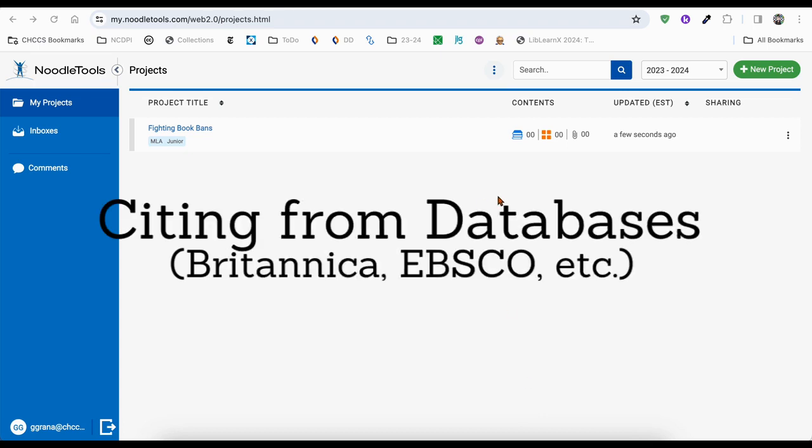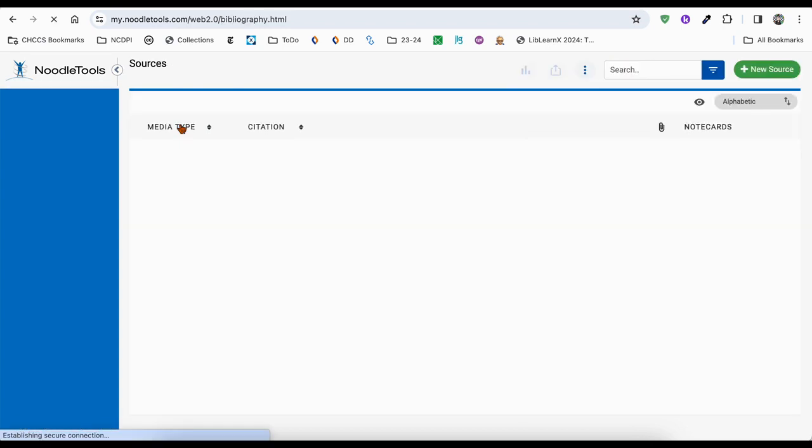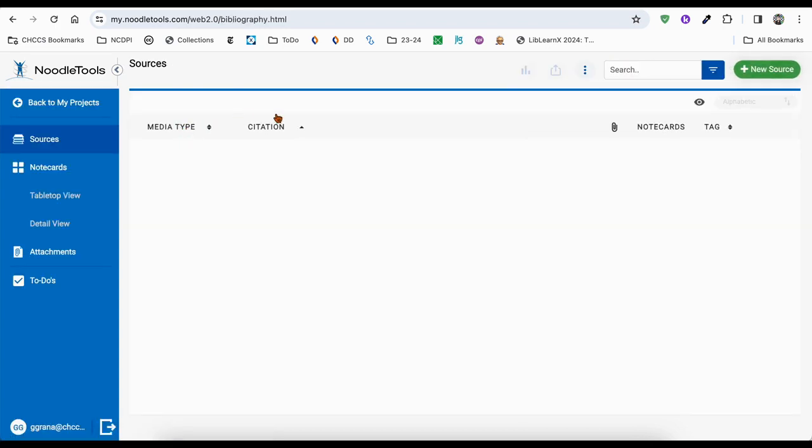When doing research, databases are great places to start because they've got lots of verified information, but they also have the citations done for you. So within your project, you'll want to take advantage of this.